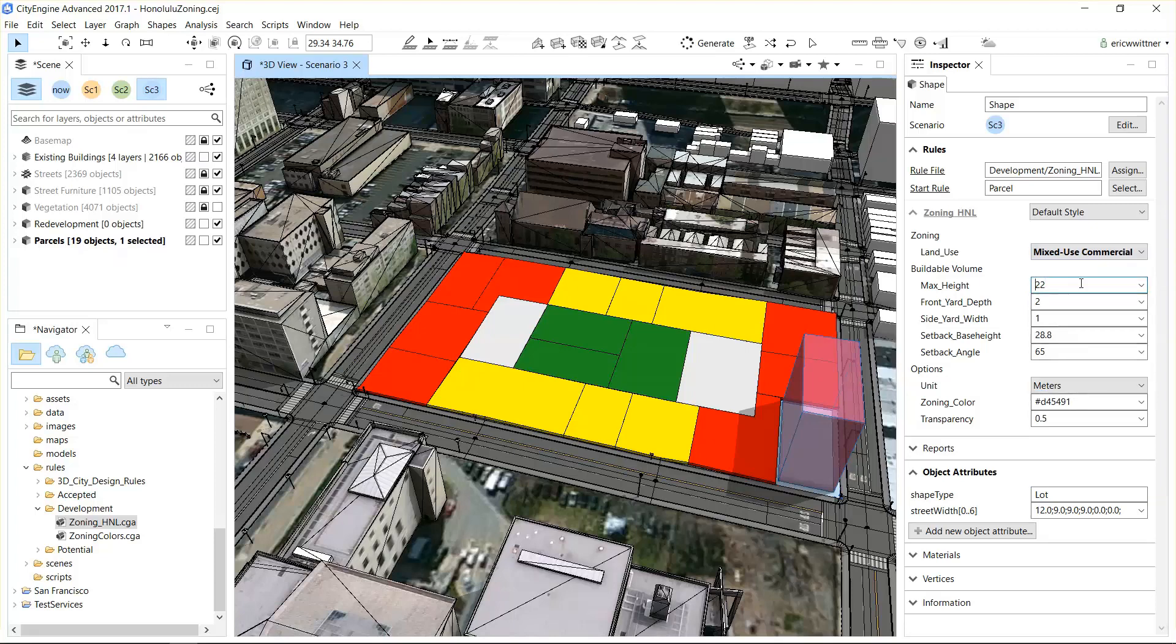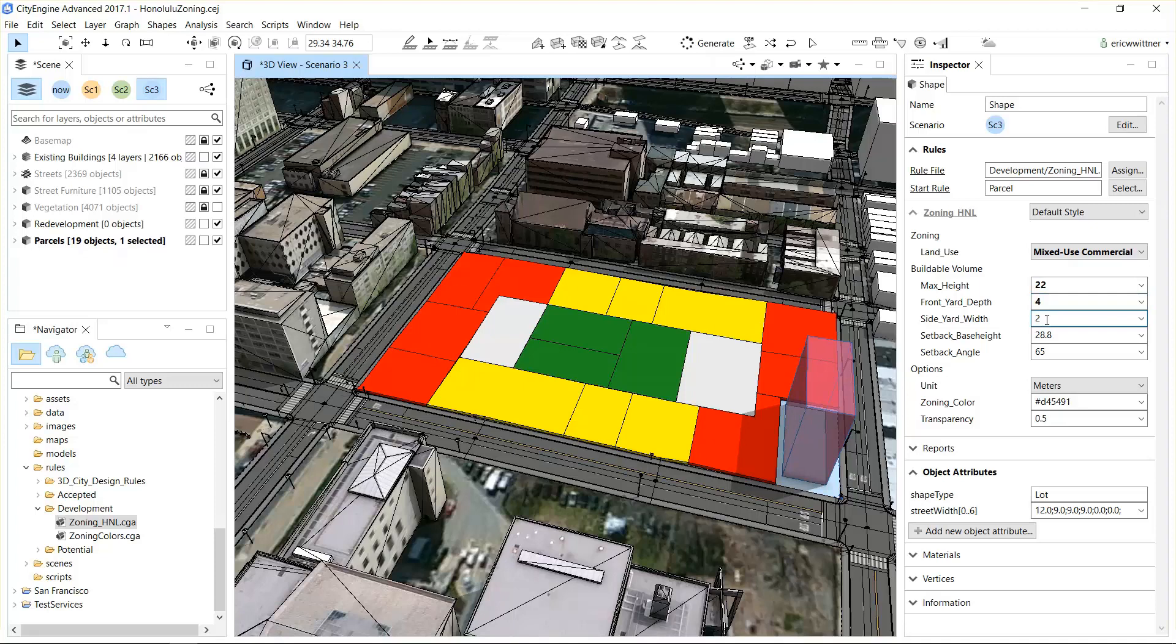You could go in and change the parameters. I can adjust its height down, maybe I want to have a larger setback from the street edge, a larger setback from other edges, or maybe I want to constrain the top of it at an angle from a certain height.